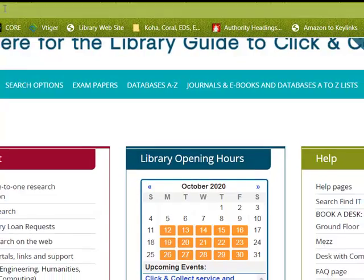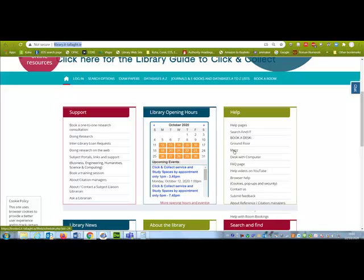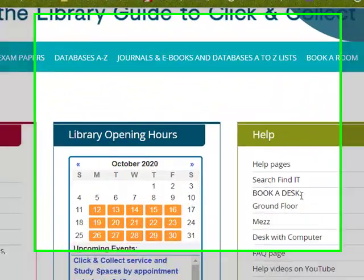To do this, you go to the library website library.it-talla.ie and click on the link to MEZ under book a desk.